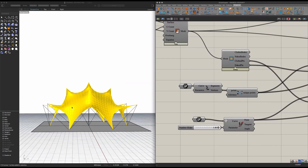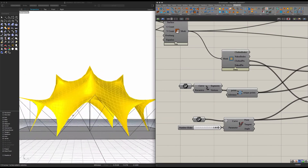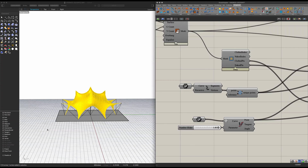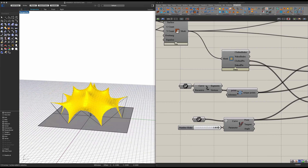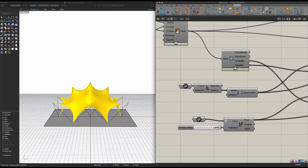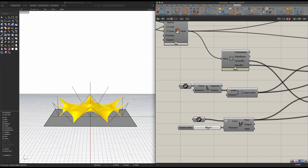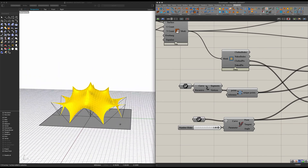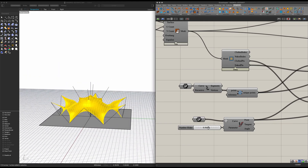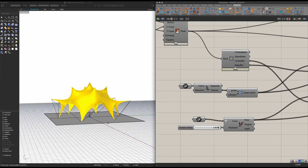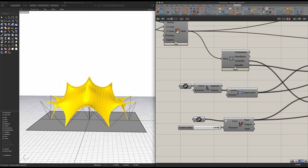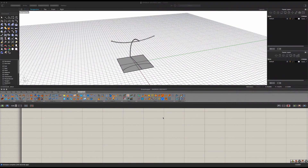Hey guys, welcome back to another episode. Today I'm going to be showing you how to make four kinds of tensile structures using the Mighty Kangaroo plugin. I will be providing these Rhino models in the link in the description below. Please like and subscribe to my channel — it really helps me keep these videos going — and feel free to leave a suggestion for the kind of video you'd like to see in the comments.